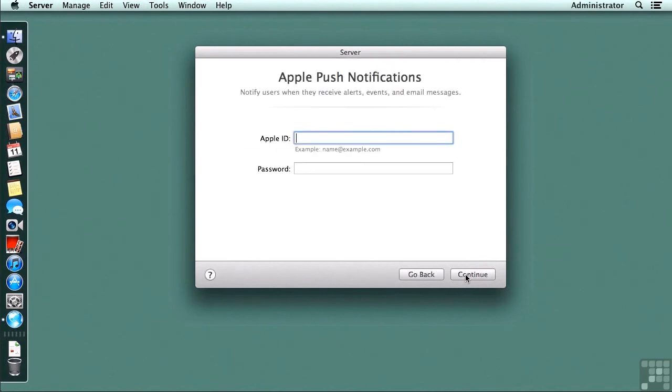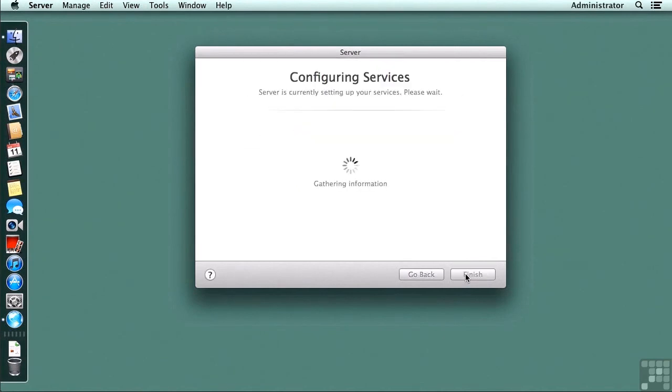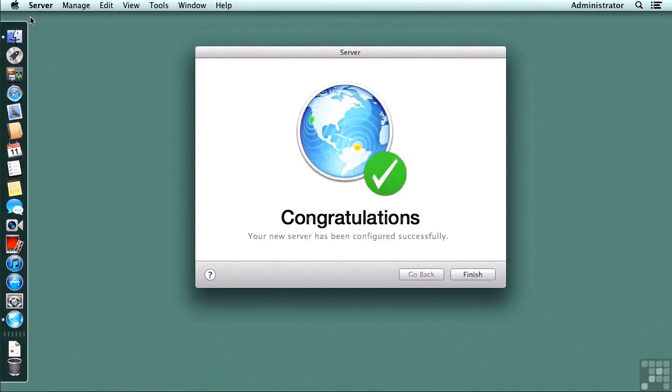I'm also going to skip my Apple push notifications, Apple ID entry, and I'm going to let it run to configure the services. And at this point, I'm going to click on finish.